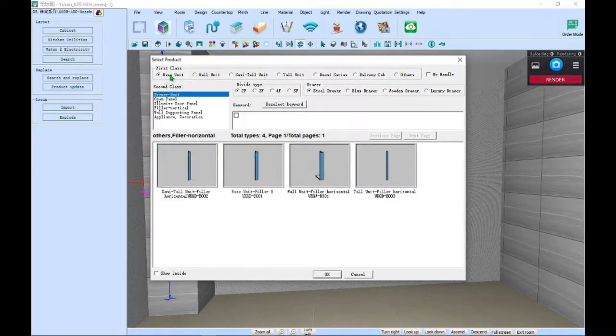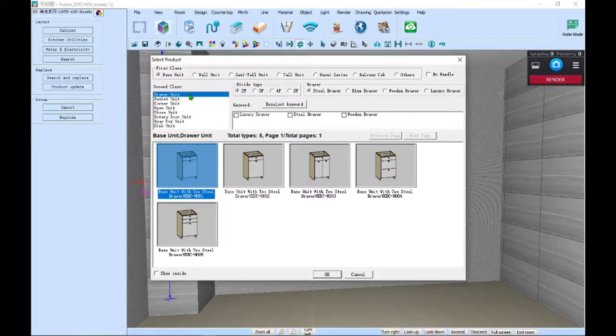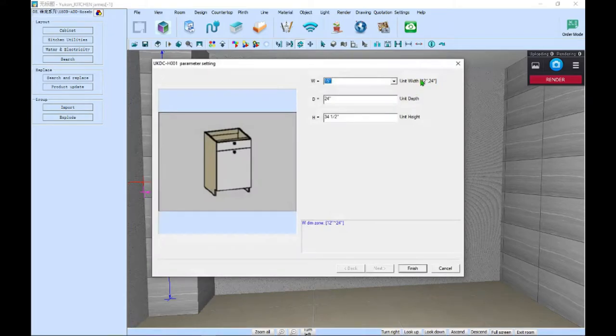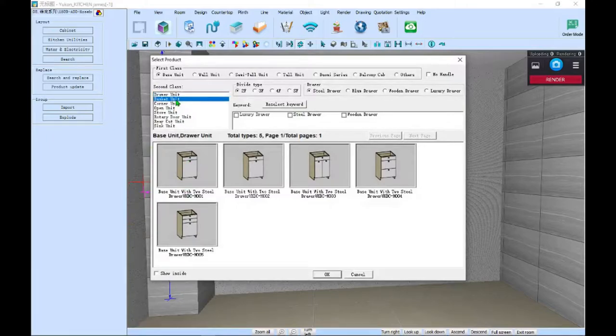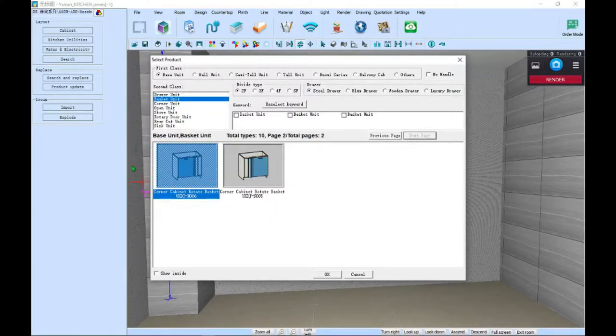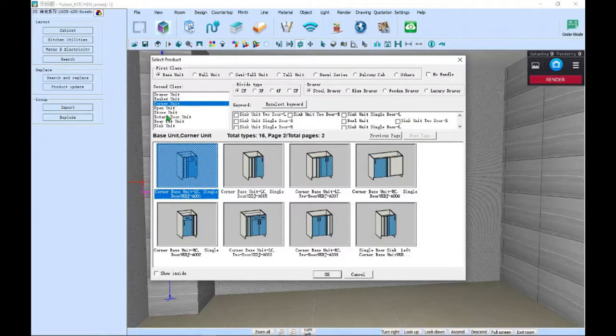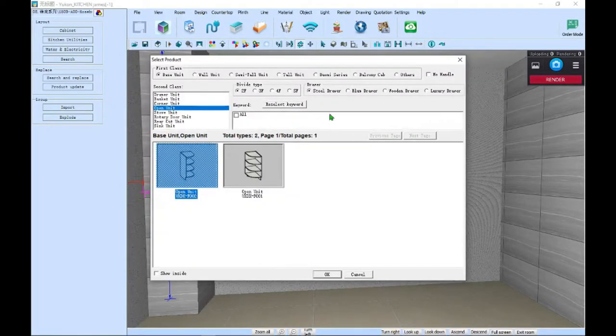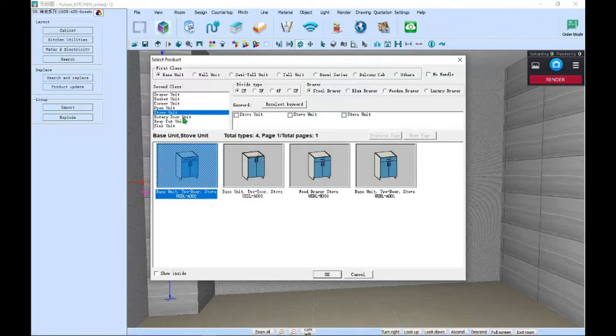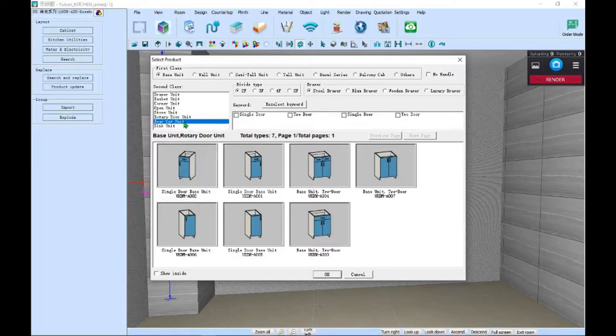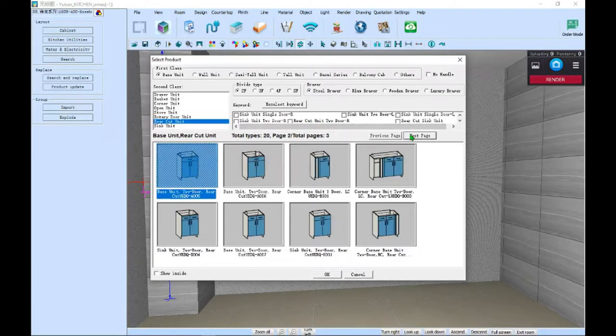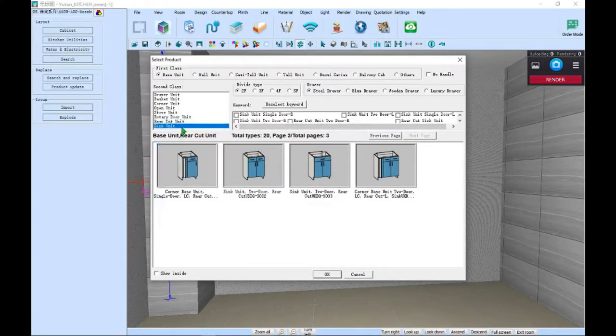If we go back to base cabinets, you'll find all of our available base units. They have the smallest to largest size shown in brackets next to the unit width. For base cabinets, we have drawer, basket, corner units, open units, stove units, rotary door units, rear cut units, and sink units.